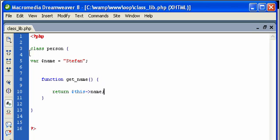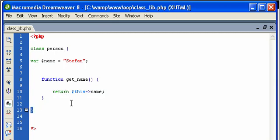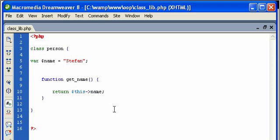All right, so we created our class. We declared a variable and we actually gave it a value. You notice the variable is inside contained within the class delimiters. So we know that this variable is part of this class. Anyhow, the function get_name. And we tell it to return this->name. So this is the part that has to be explained.